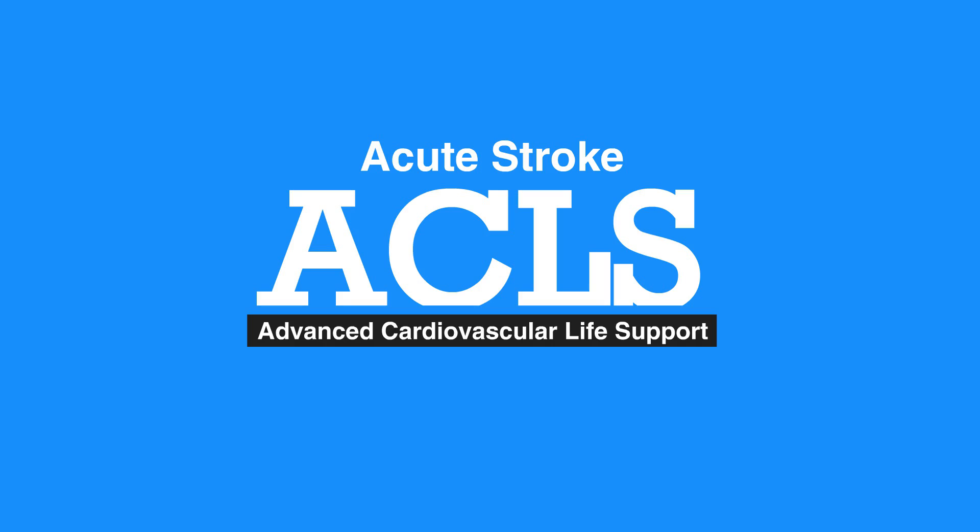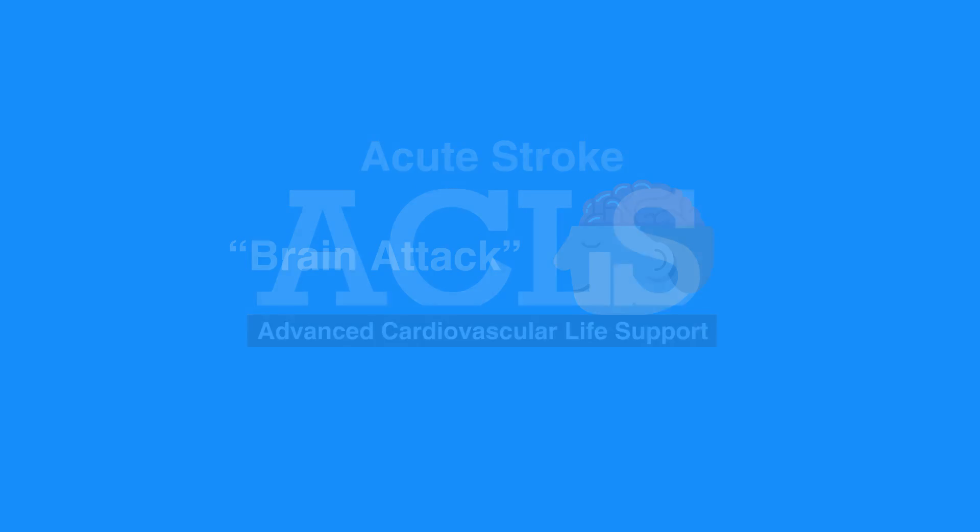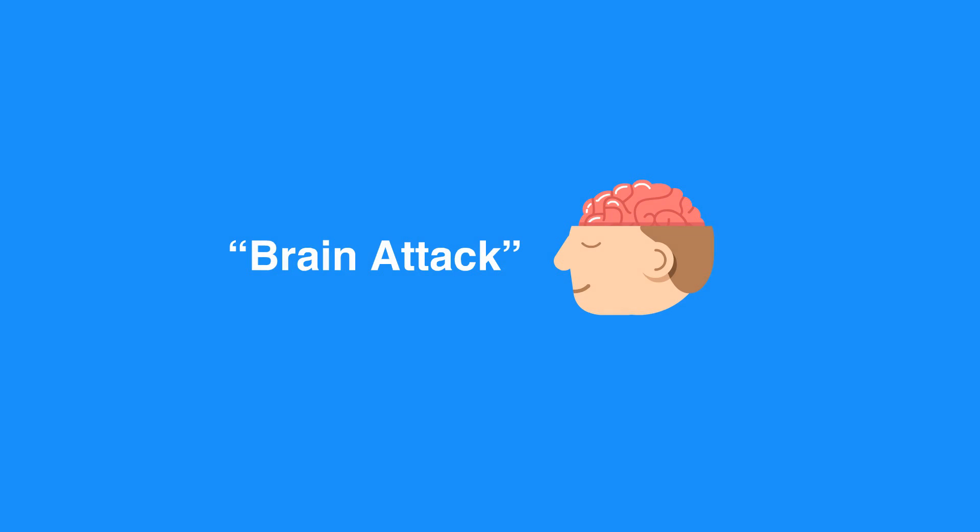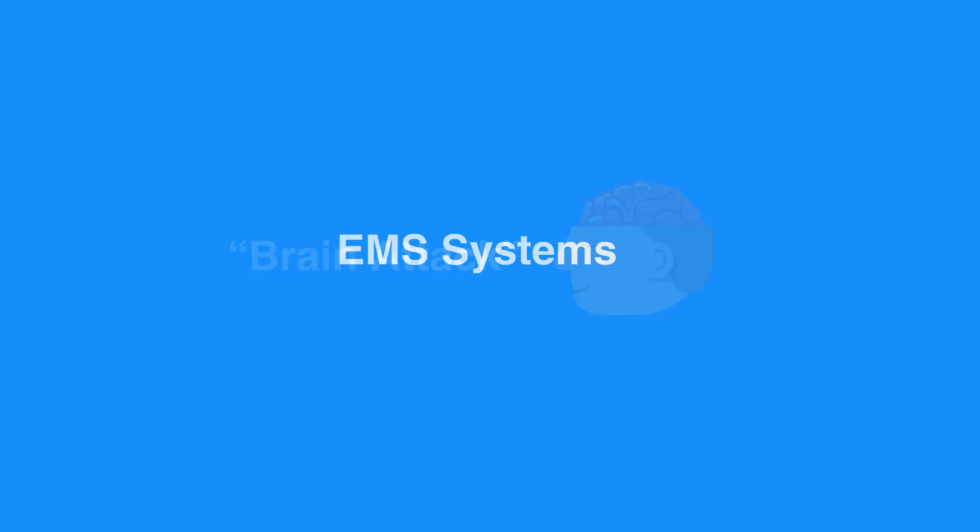Outcomes for individuals with stroke have improved significantly due to the implementation of acute stroke system of care. The community is better equipped to recognize stroke as a brain attack, and there is greater awareness of the importance of medical care within one hour of symptom onset. Likewise, EMS systems have been enhanced to transport individuals to regional stroke care centers that are equipped to administer fibrinolytics.